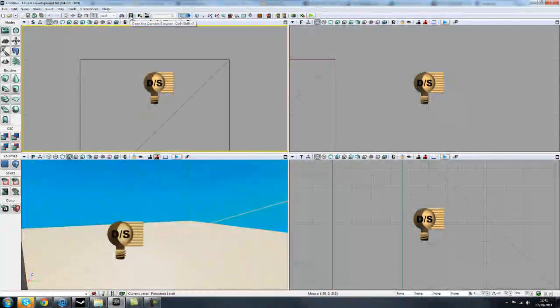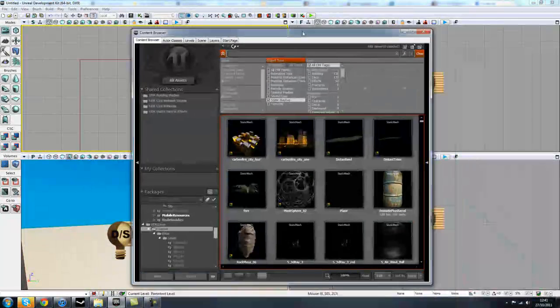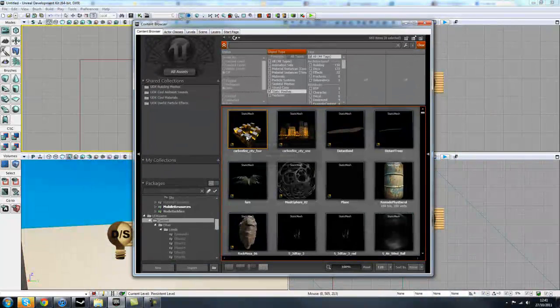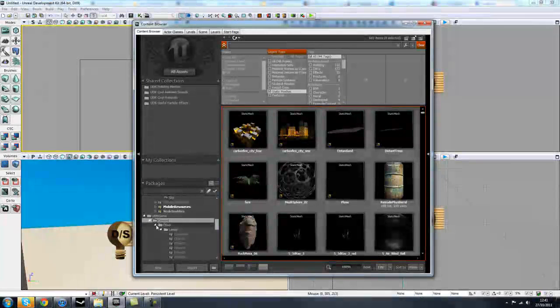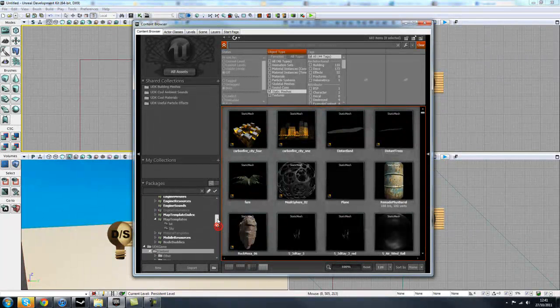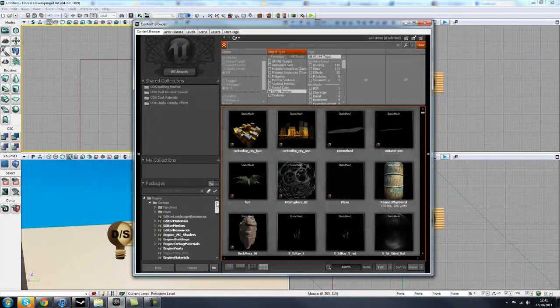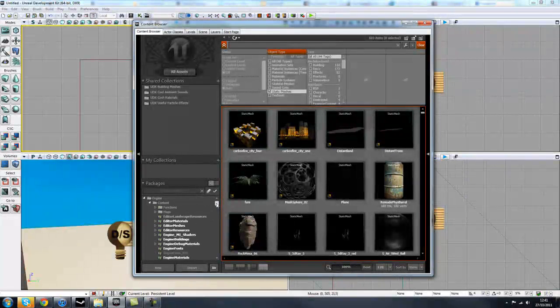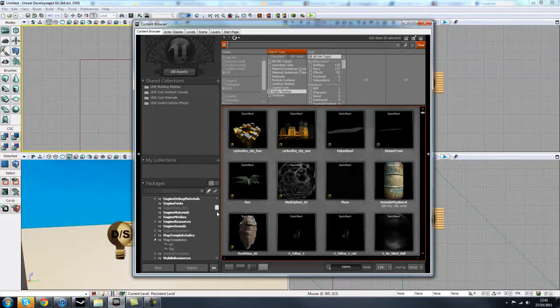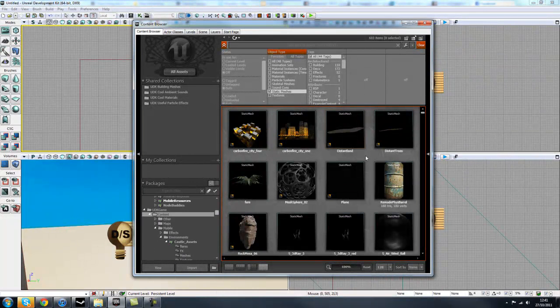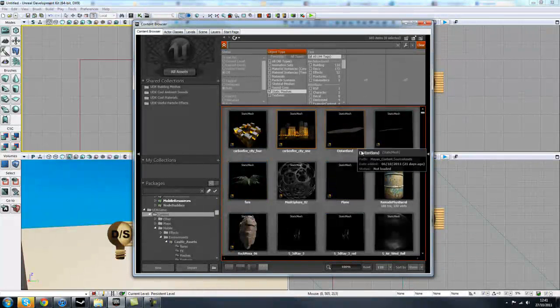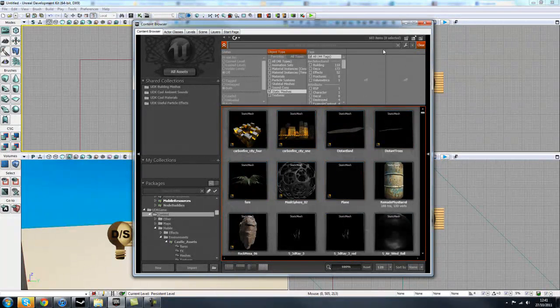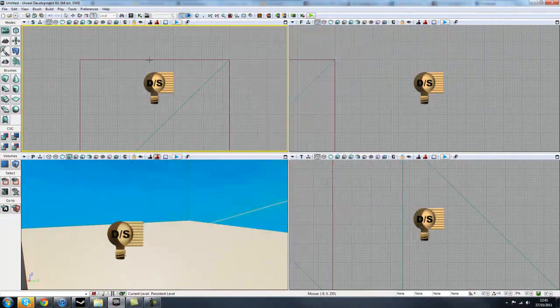Next, we have the Content Browser, which I just had open in the other window. I'll just drag that in for you now. And this has all your usability in the UDK. This is where you'll find most of your assets and all your actors. We'll cover that more in-depth in a later tutorial, but just for now, that's where you'll find your library of assets.